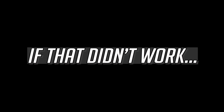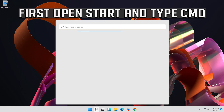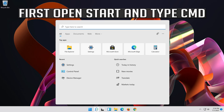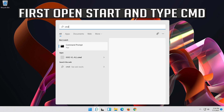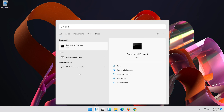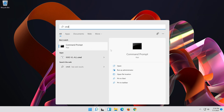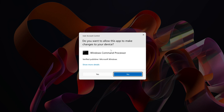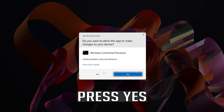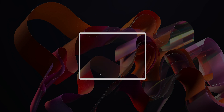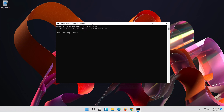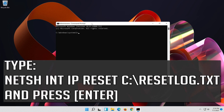If that didn't work, open Start and type CMD. Right-click Command Prompt and select Run as Administrator. Press Yes. Type the following command then press Enter.